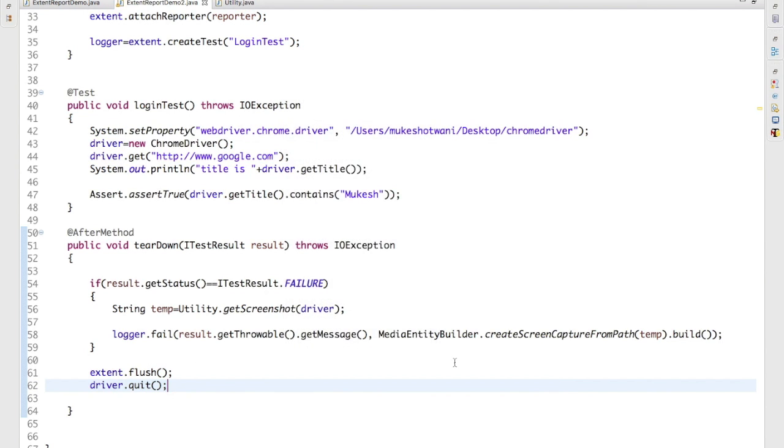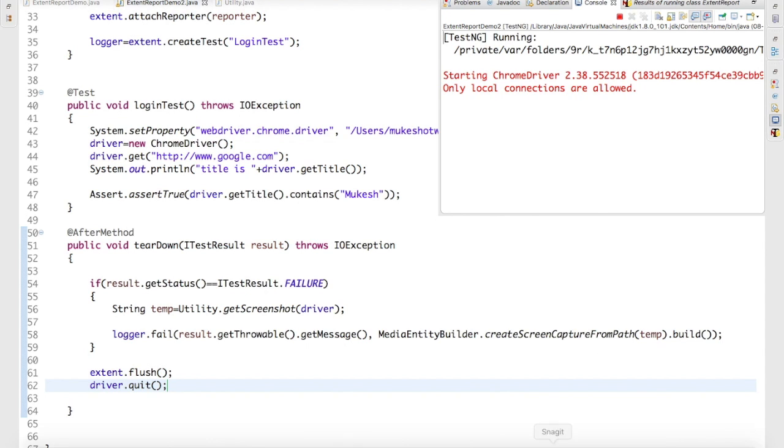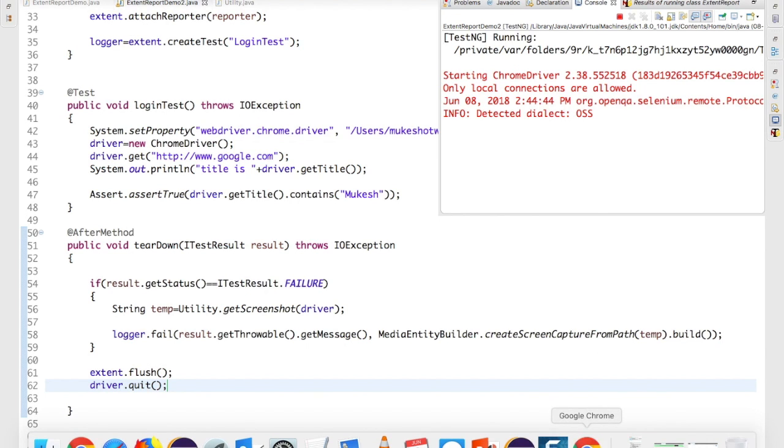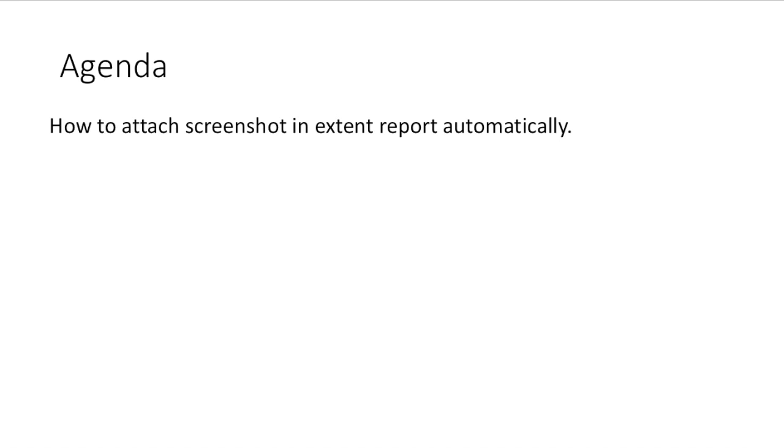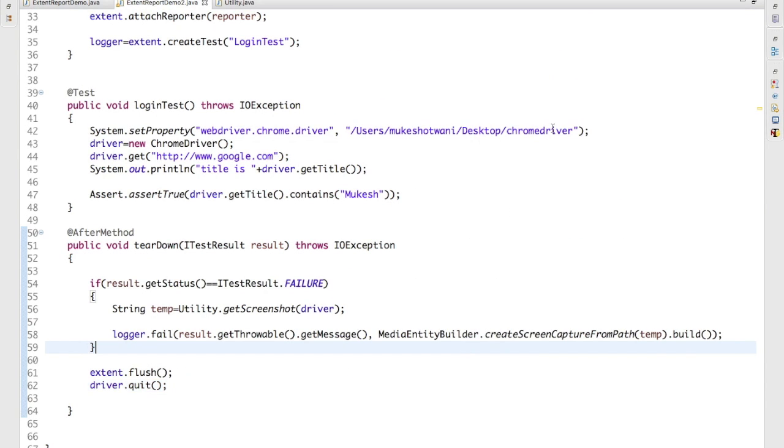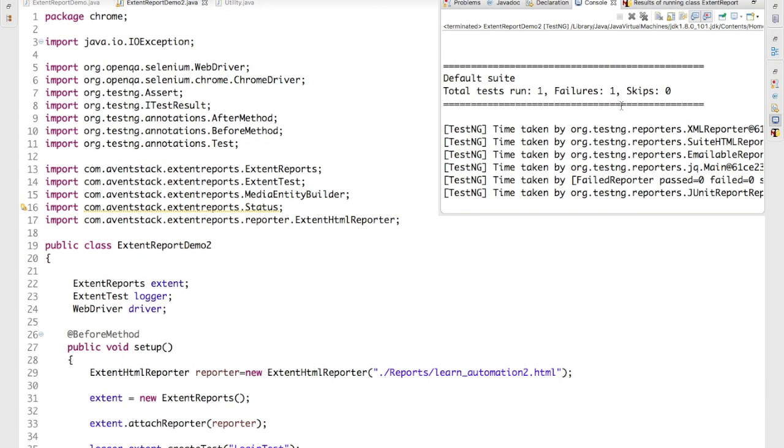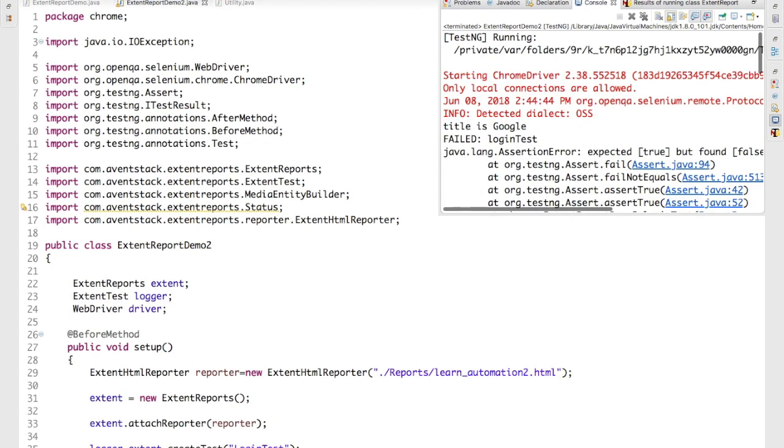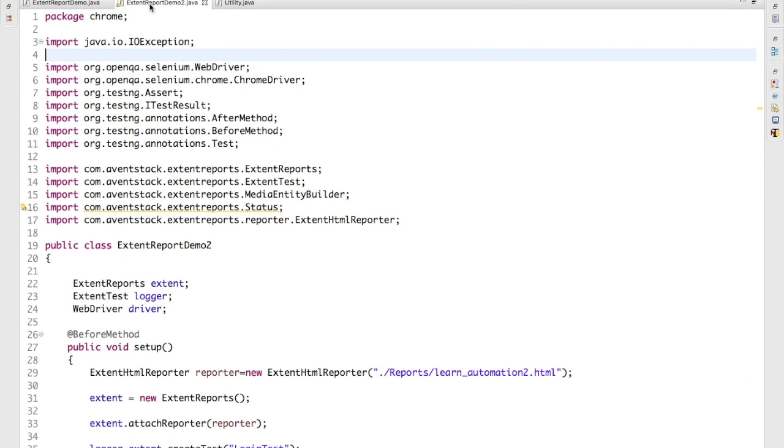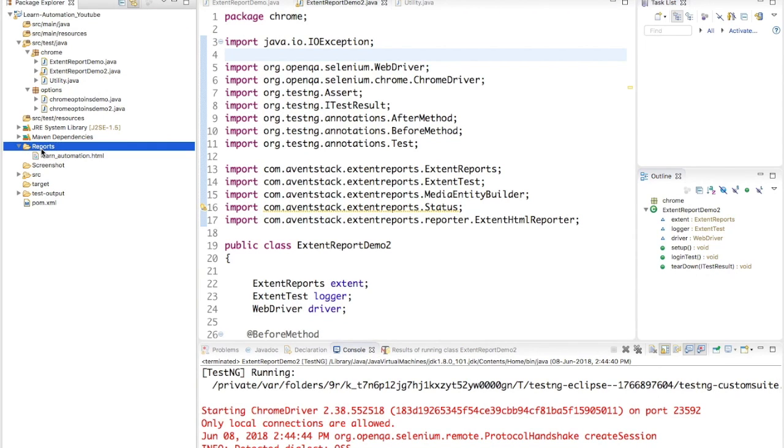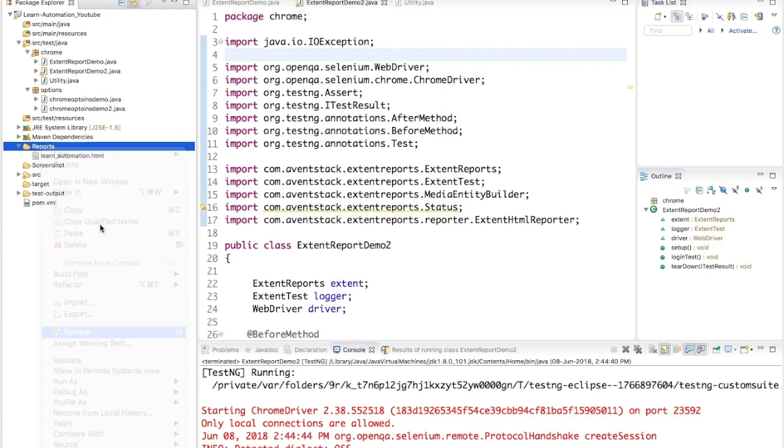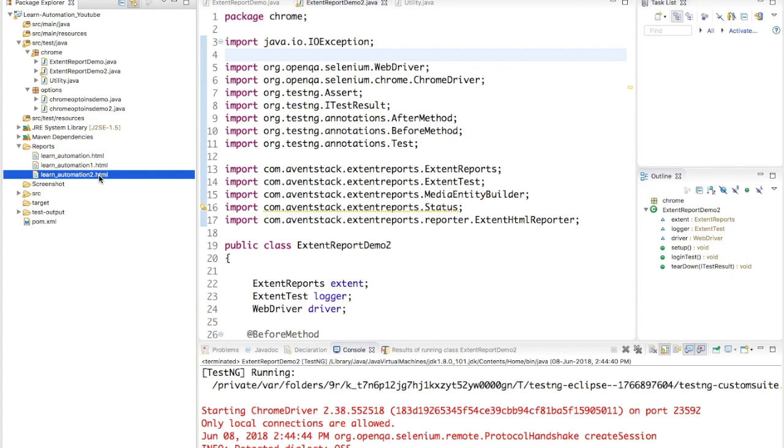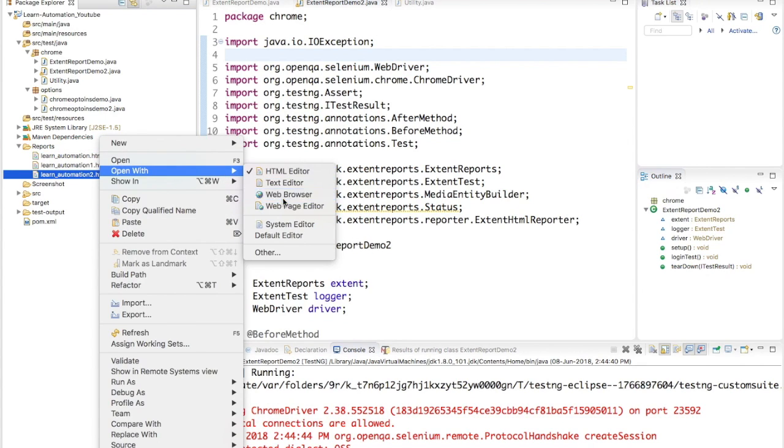So let's right-click, run as TestNG test. Starting the browser, opening Google, not matching, failed. And you can see this is failed here, but let's go ahead and check the Extent Report automatically. It has captured the screenshot or not. Right-click, refresh, and this is the latest report.